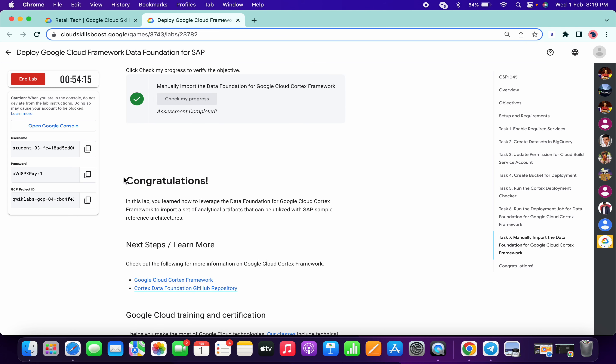That's the way to complete this lab. I hope you guys liked the video. If you still have any doubts, please let me know in the comment section. Thanks for watching and have a good day!